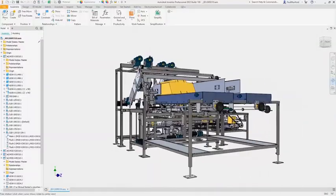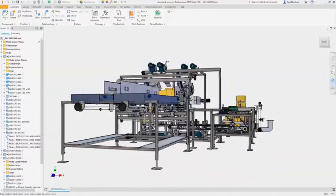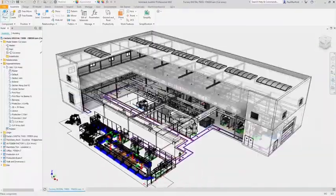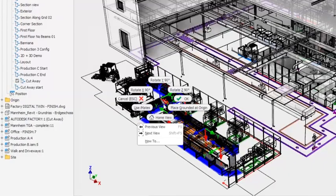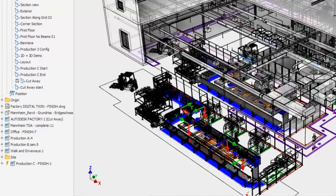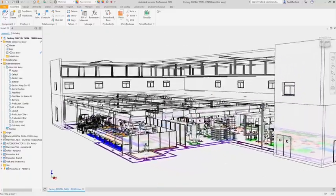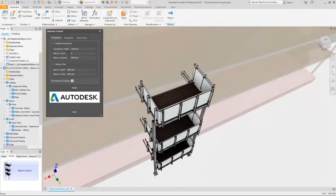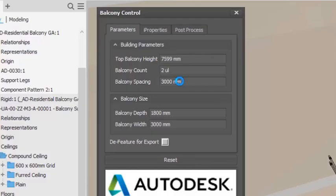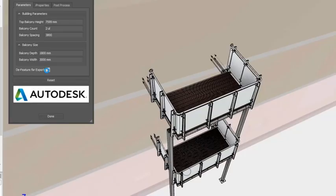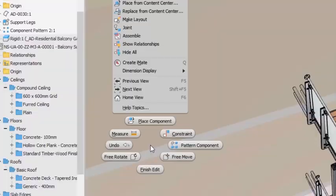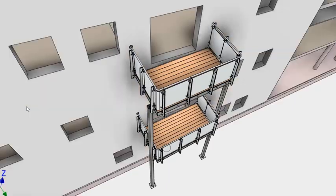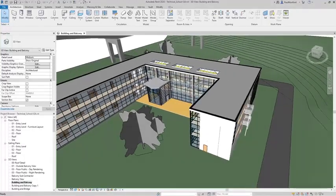Whether you are designing industrial machines, complete production systems, or custom fabricated designs for BIM, Inventor delivers the tools needed to get your projects to production faster.